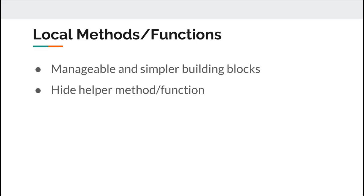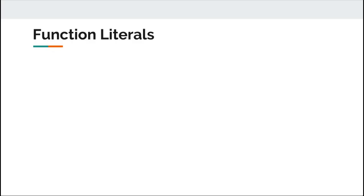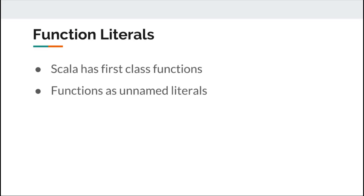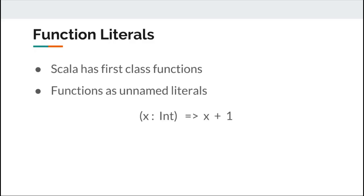Now let us move on to first-class function and function literals. Scala supports first-class functions, that means not only you can define function and call them, but you can also write unnamed function literals and pass them around as values. Function literals are not new to us, we have seen and used function literals in our introduction to Scala playlist.